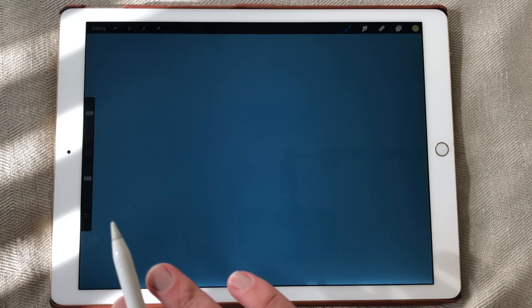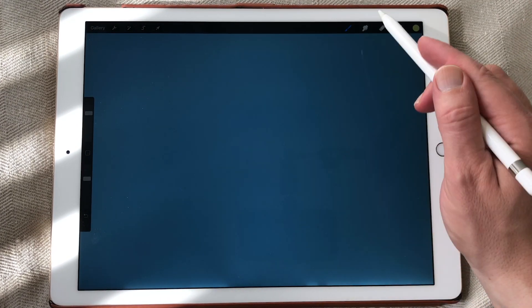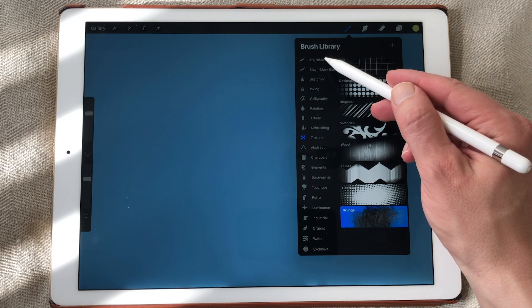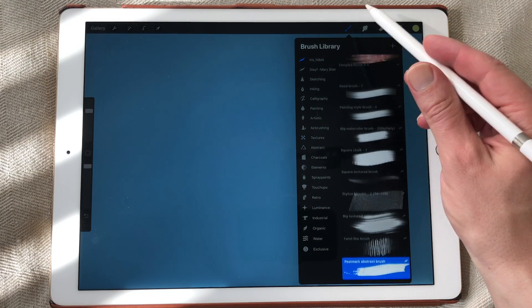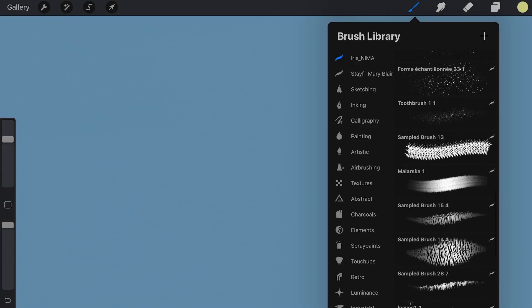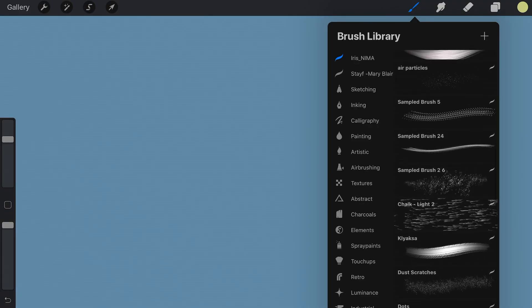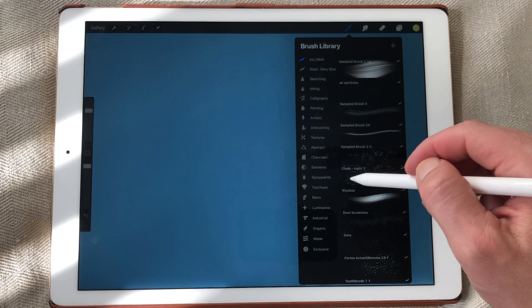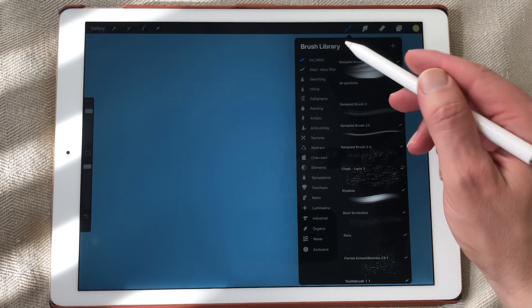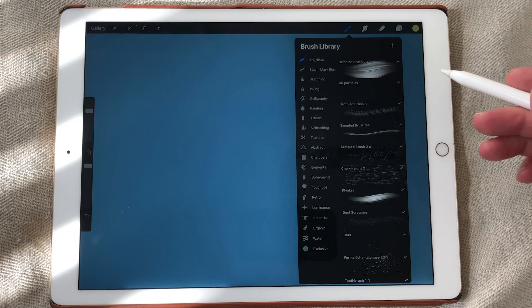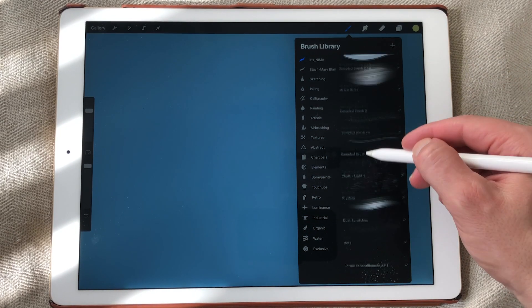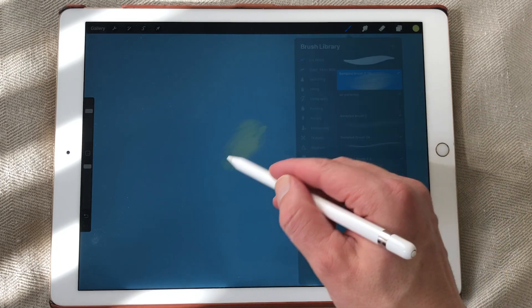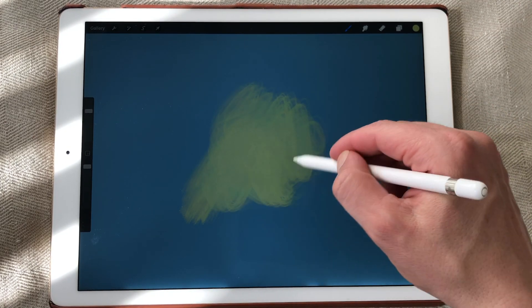I'm going to the brush menu because that is one of the biggest updates. You can now import ABR brushes. I already imported this set of ABR brushes and they have changed the entire interface of the brush engine. So ABR brushes are brushes that are made for Photoshop. You can now import into Procreate 5. And they work pretty good.